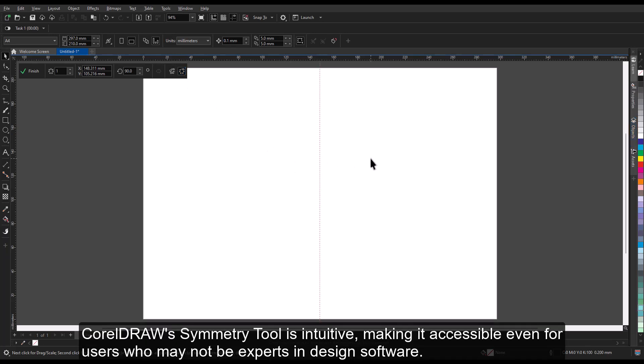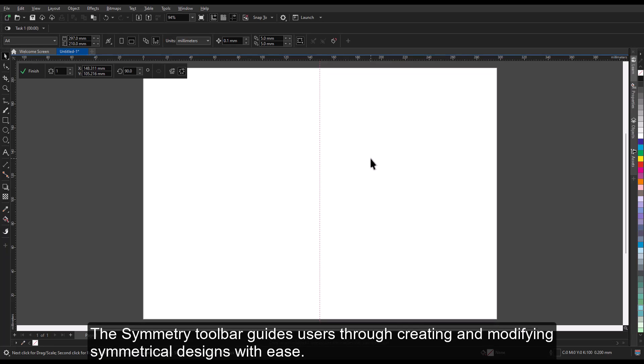CorelDRAW's symmetry tool is intuitive, making it accessible, even for users who may not be experts in design software. The Symmetry toolbar guides users through creating and modifying symmetrical designs with ease.